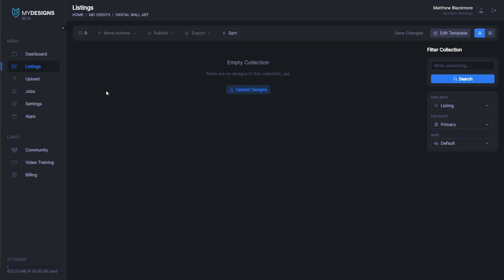The first thing we want to do is navigate to the listings tab on the left side menu of the My Designs webpage. If you don't have a collection created already, you will need to do that. I'm in an empty collection named Digital Wall Art, and from here we want to upload some designs.